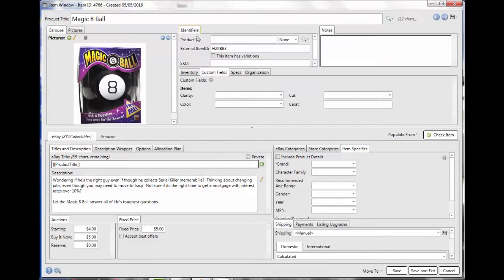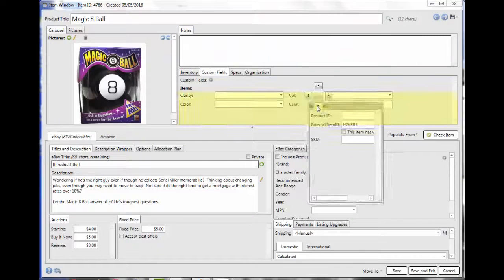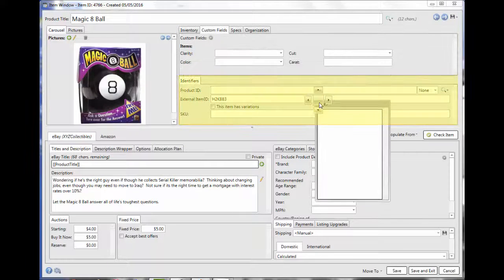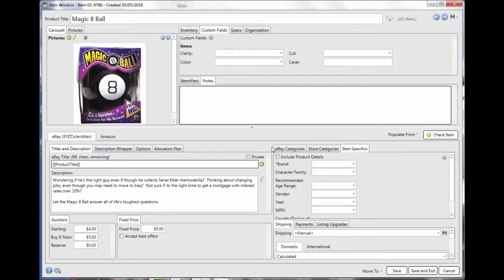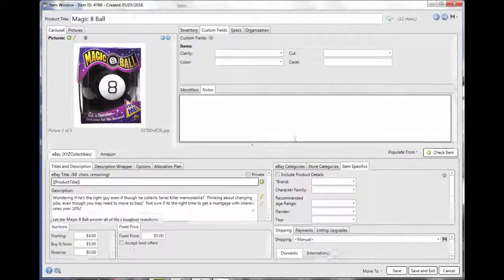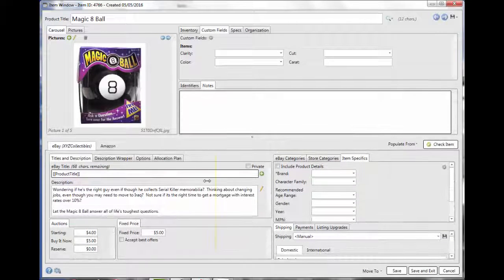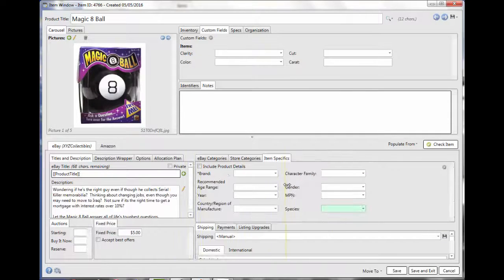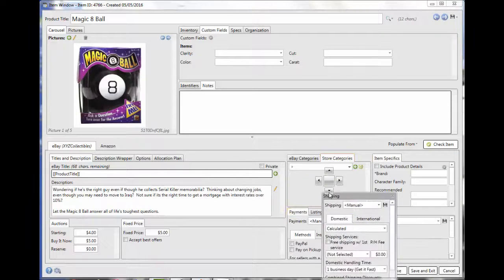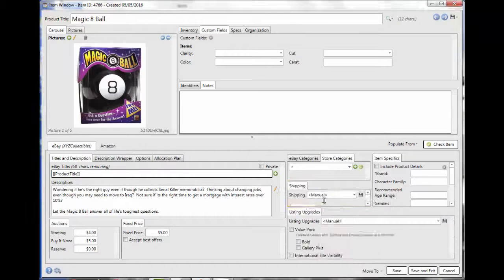Unused fields can be hidden, fields can be organized in the order you want to input your data, and each type of data can be given the amount of space that you feel is important. This total control will make your item entry faster and far less frustrating.